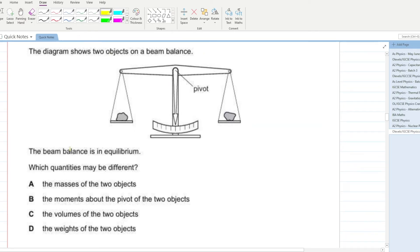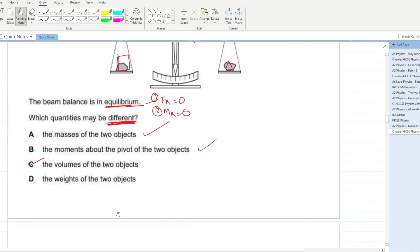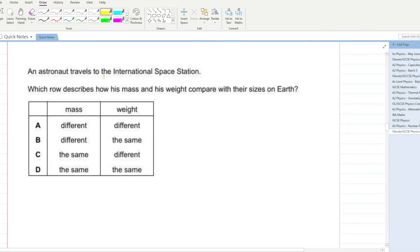The diagram shows two objects on a beam balance in equilibrium. For equilibrium, the resultant force equals zero and the resultant moment equals zero — so the masses must be the same. The volume of the objects can differ; it is completely possible for them to have different shapes. The weight must also be the same for equilibrium.